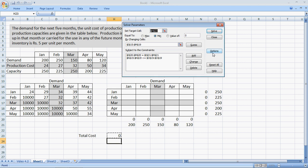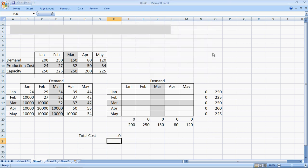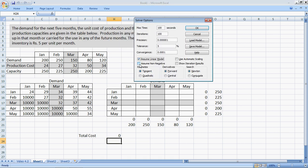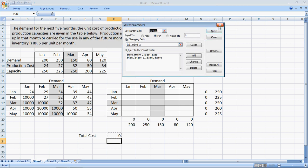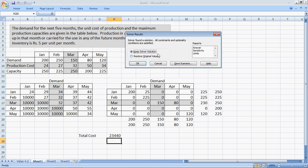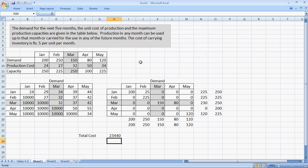We go to options. We say we need a linear model and assume non-negative. And then ask solver to solve it for us. Wonderful! We get a total maximum cost of 23,440 rupees.